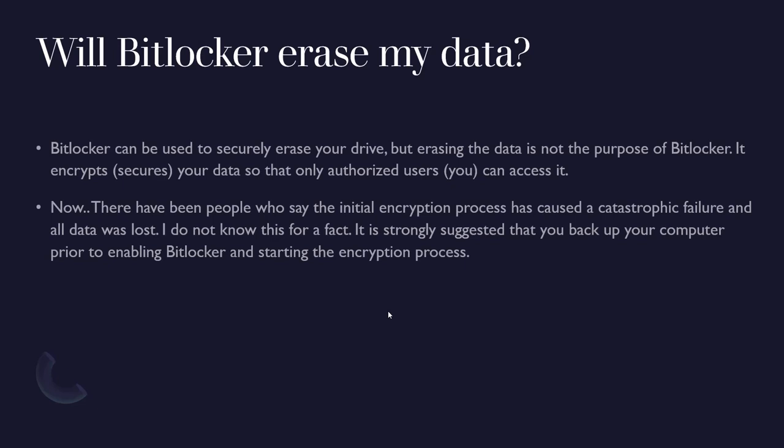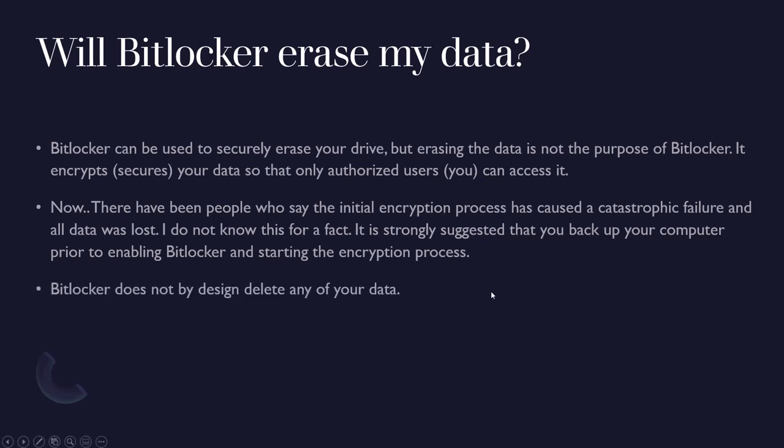It is strongly suggested that you back up your computer prior to enabling BitLocker and starting the encryption process. Because once it starts the encryption you pretty much have to sit there and just wait. So back up your data prior. Back up your entire computer, not just a couple files here and there.